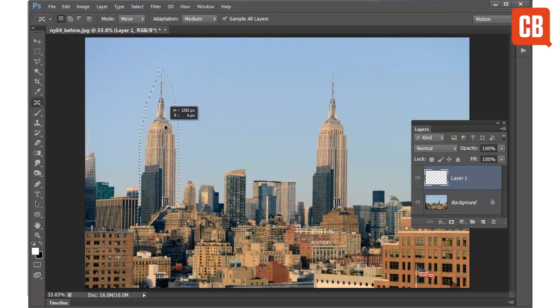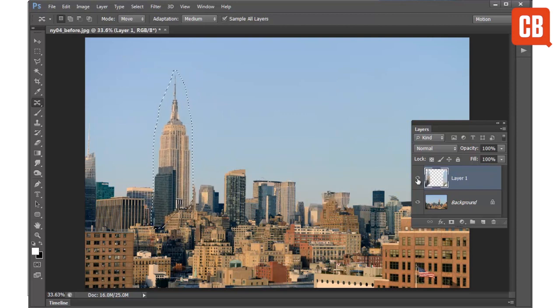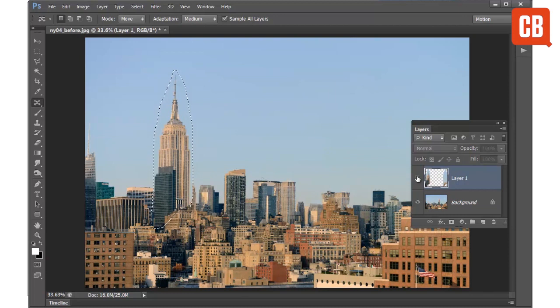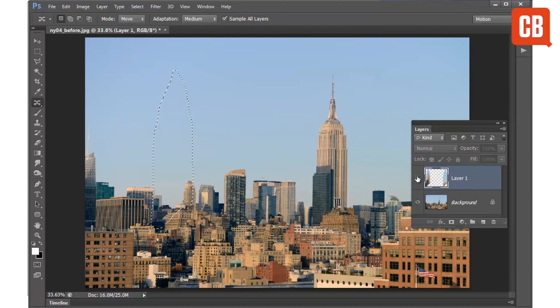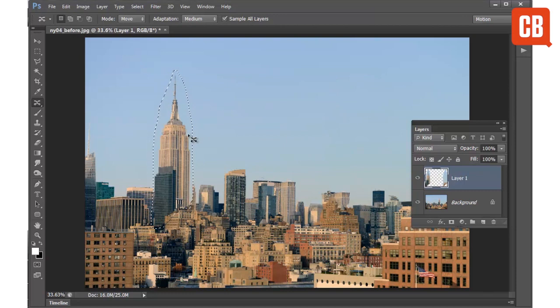And the change occurs on my separate layers. So I still have all of the original image data available to me underneath on the background layer. So that's quite useful for non-destructive editing.